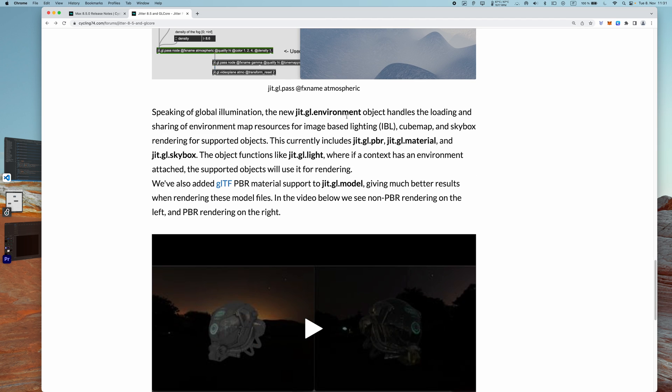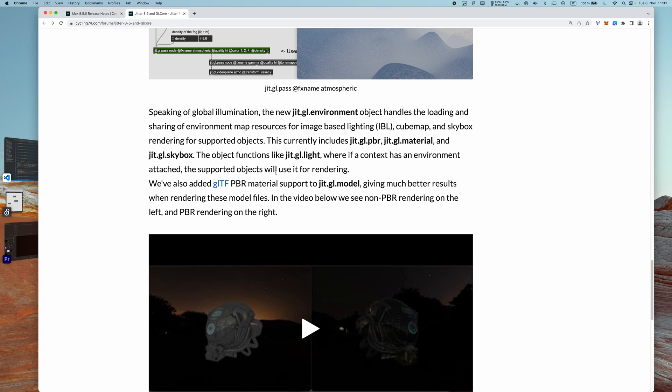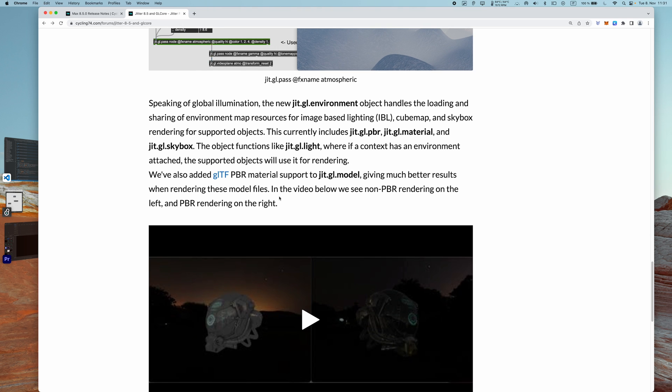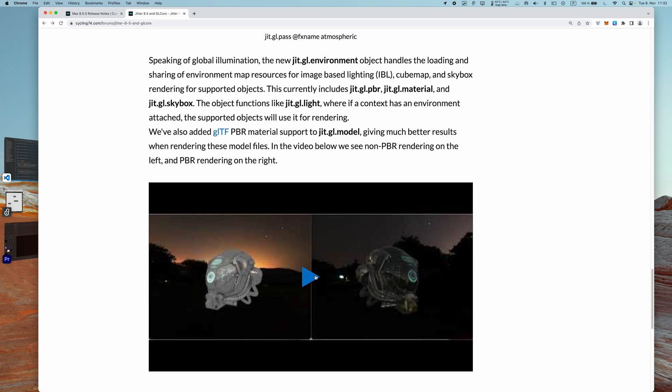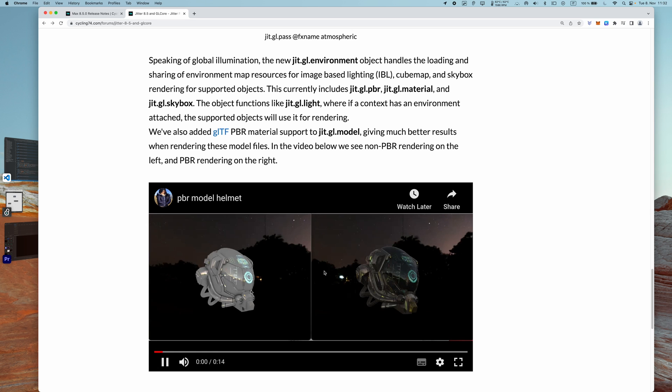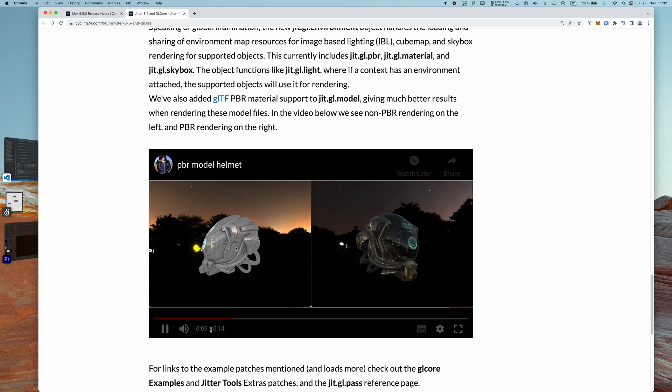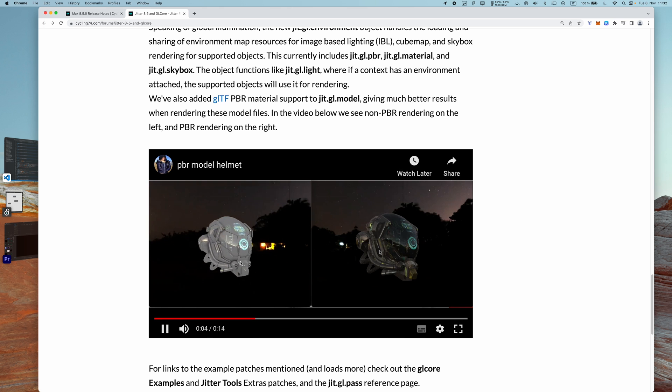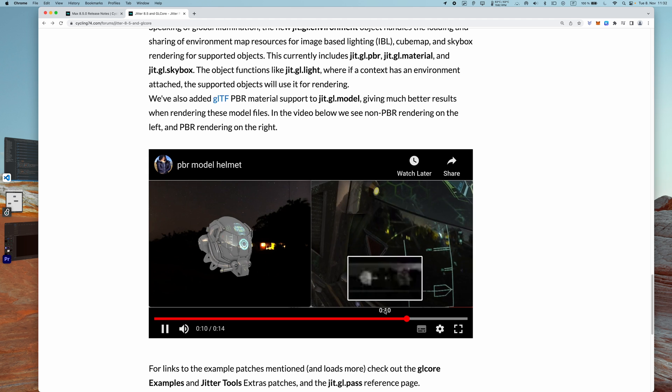And then going on with the article from Rob, okay, we can see the jit.gl.environment was actually mentioned. So it says that it works like a jit.gl.light basically, which means it's tied to a context. And all the objects that are in this context which use an environment map will use the one that is currently activated. So really good stuff. And then another new thing is that we now got glTF file PBR material support for jit.gl.model, which gives much better results when rendering those model files. So we can see a demo video here where here is this without using PBR, and this is with using PBR.